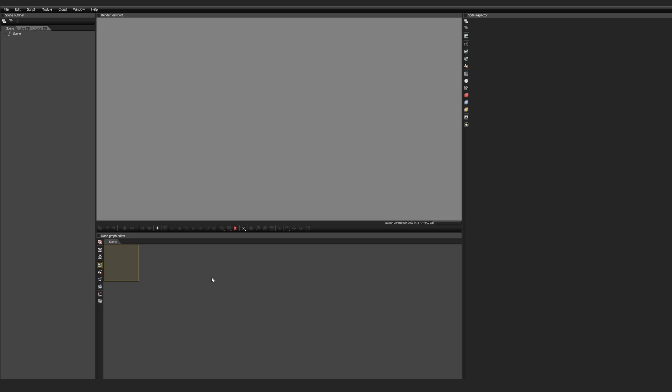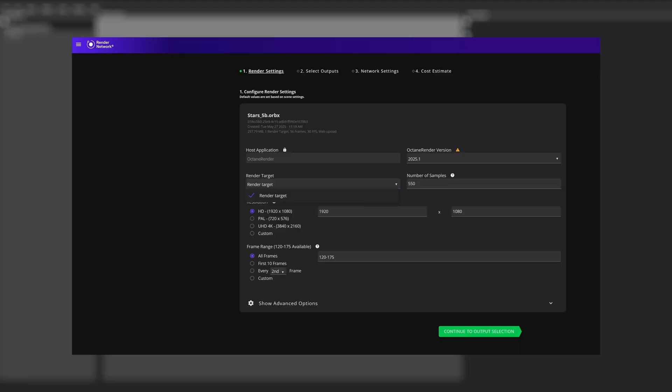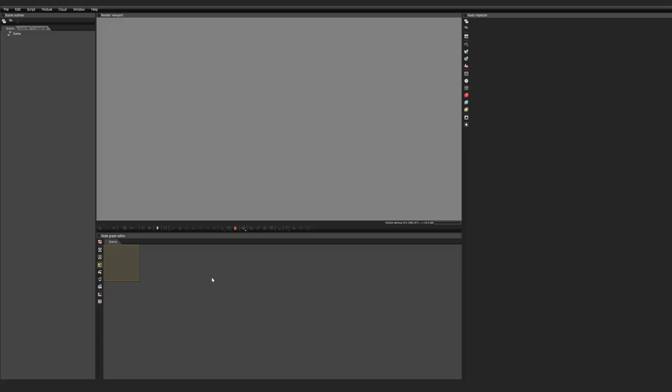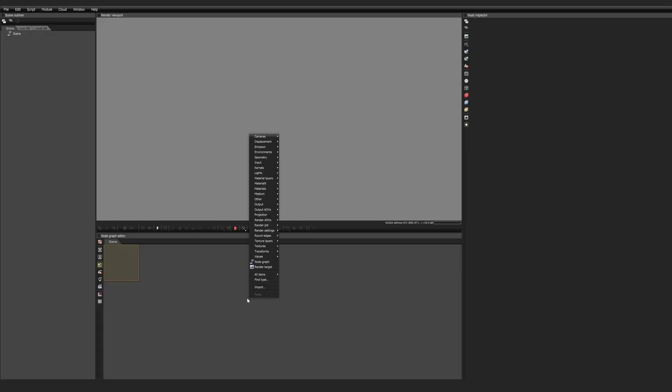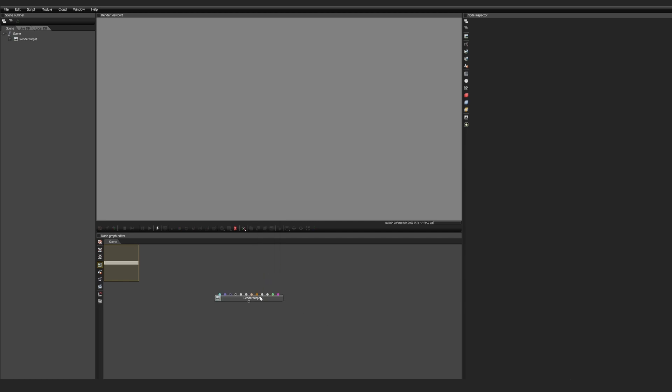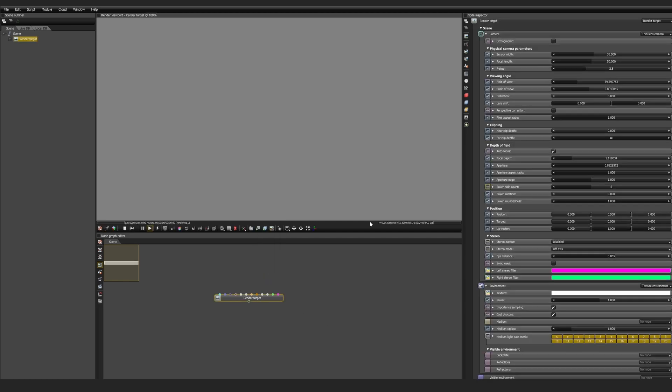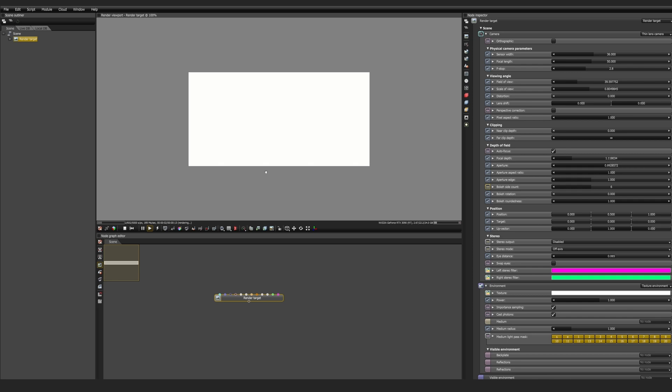To get started, we need to establish a render target. This is our render container, and if we think of it like a tree, this is the root for everything to branch from. Render clients like the Render Network will always have an option for you to select the render target. To create a render target, the easiest way is to right-click and select Render Target towards the bottom. This gives us a new Render Target node, and if we click on it, we get a blank white scene. Everything we do from here will be compiled onto this Render Target node.